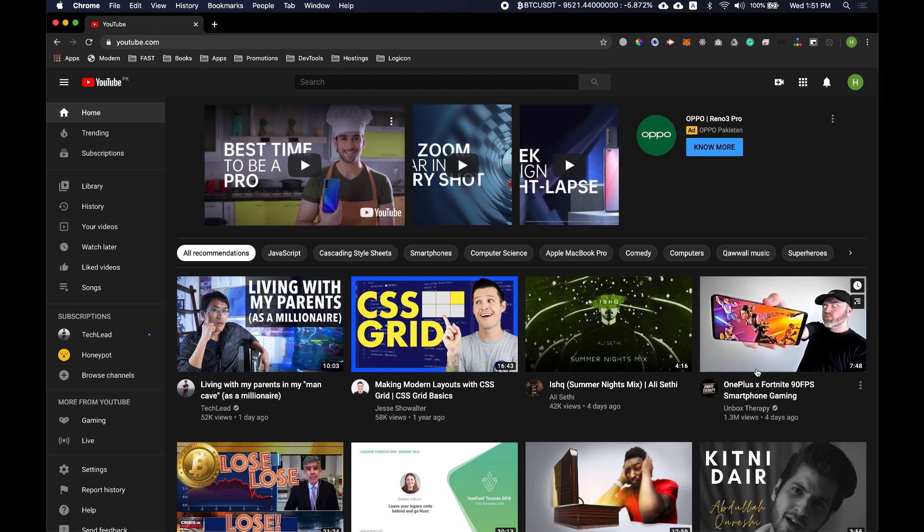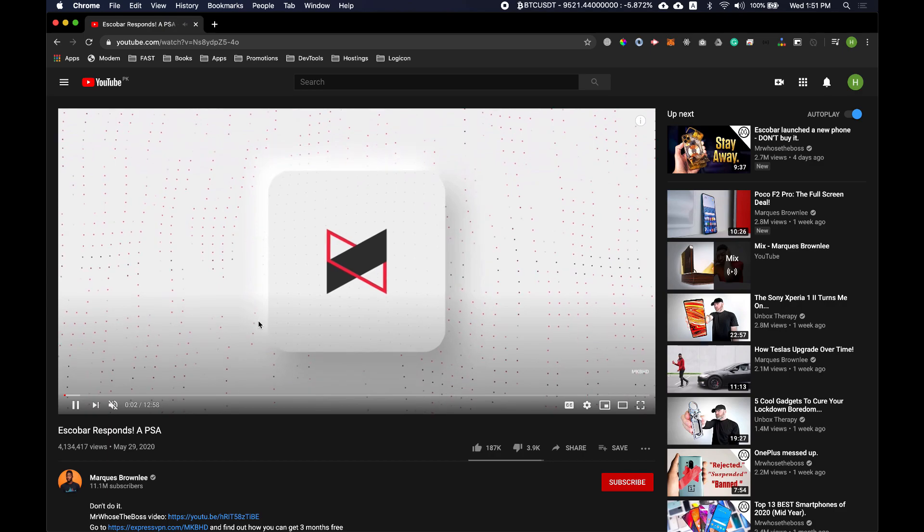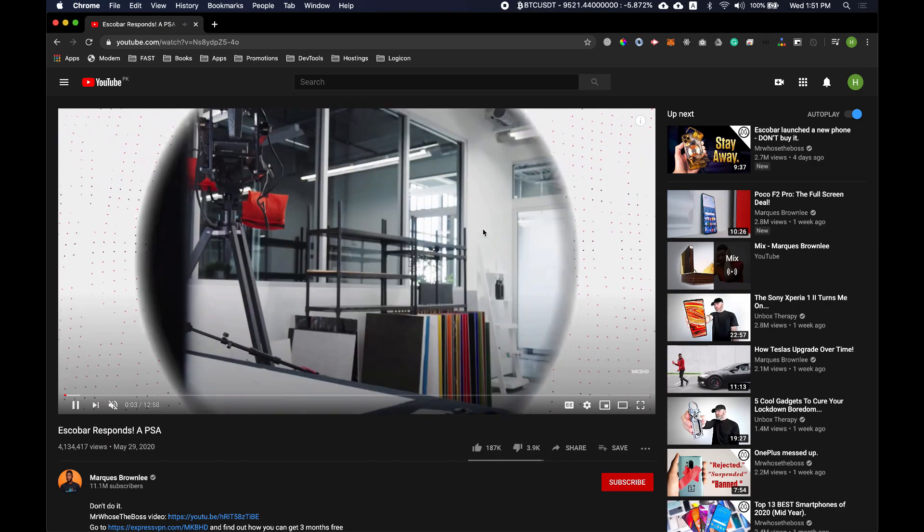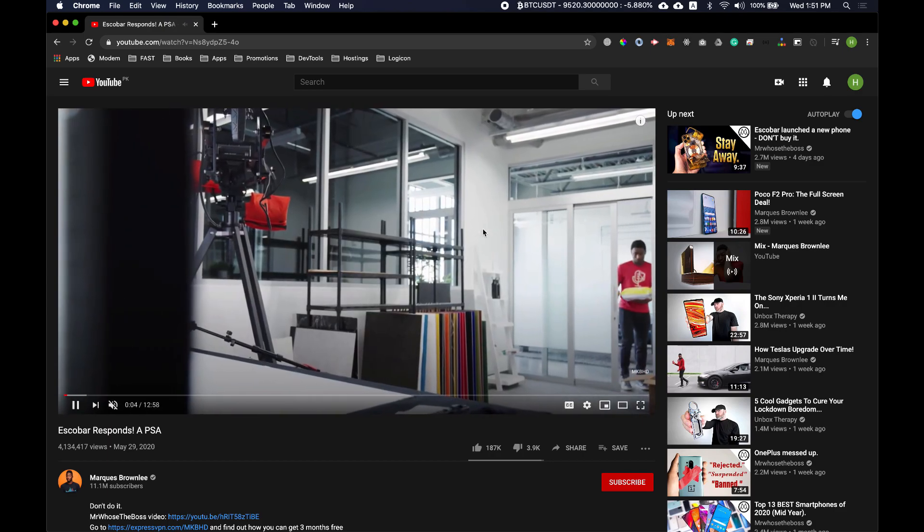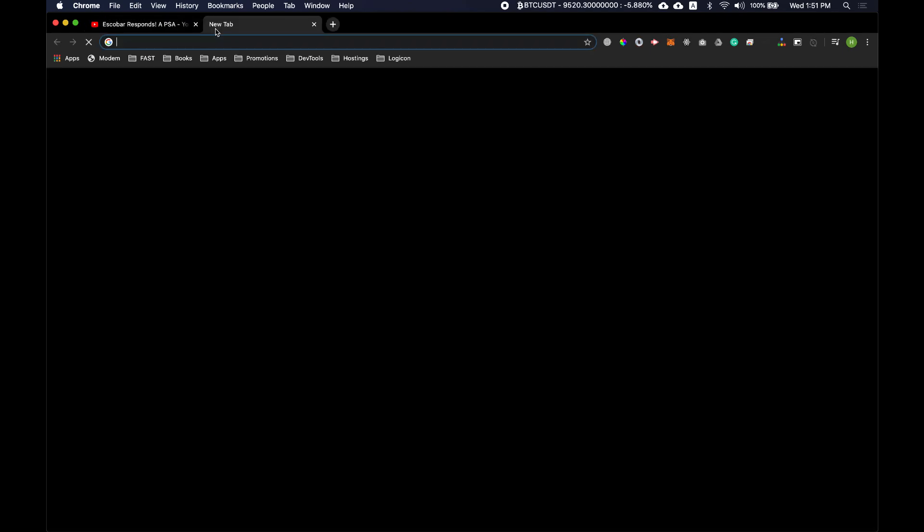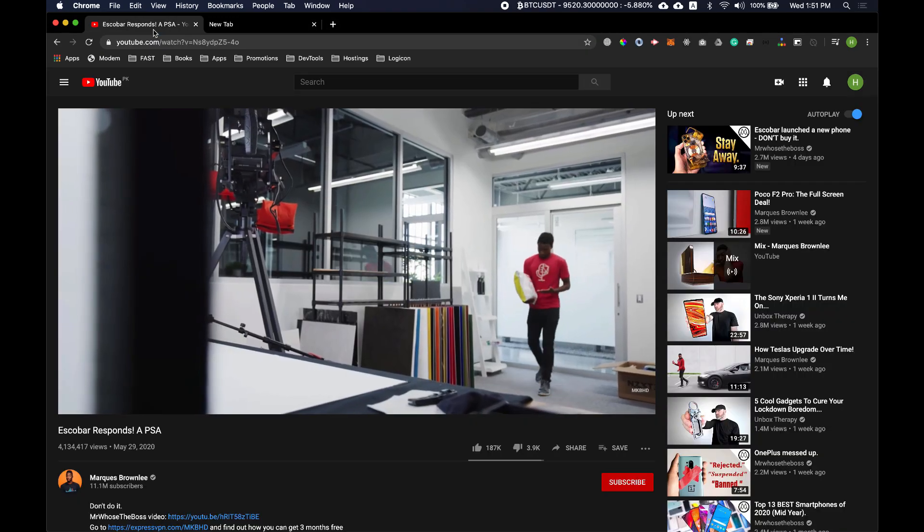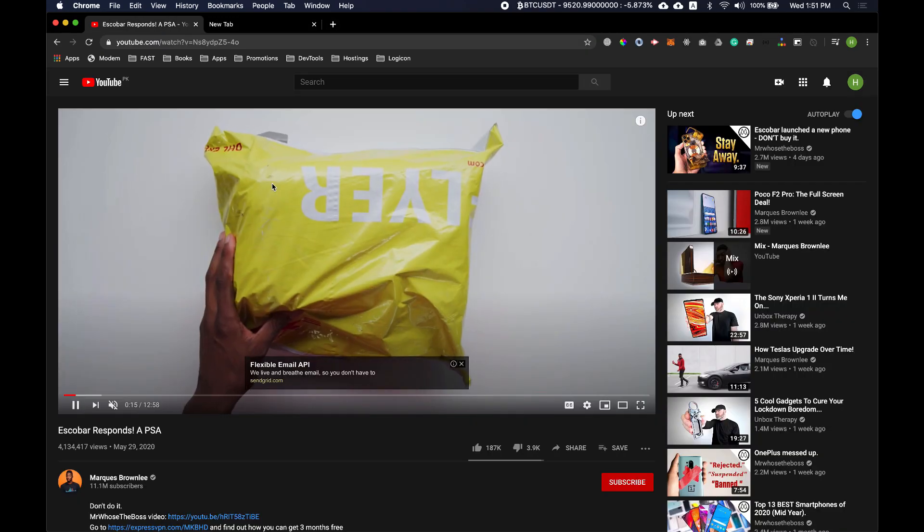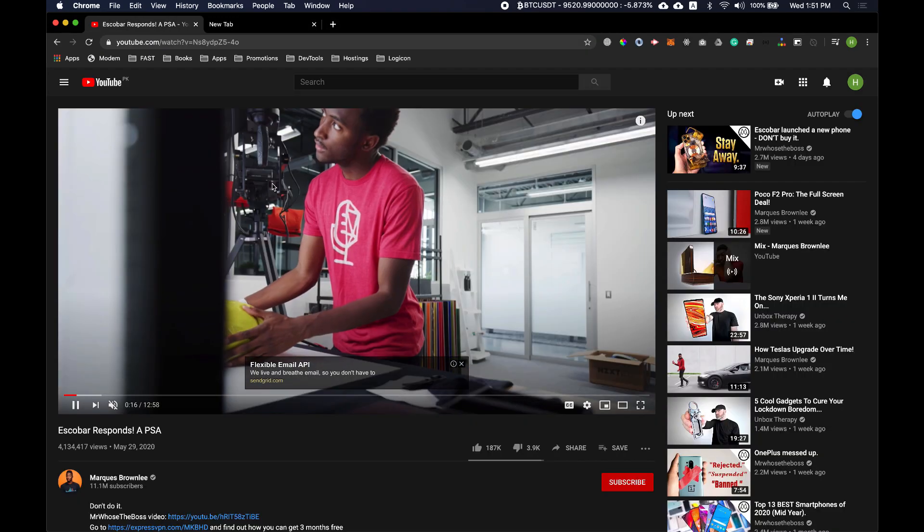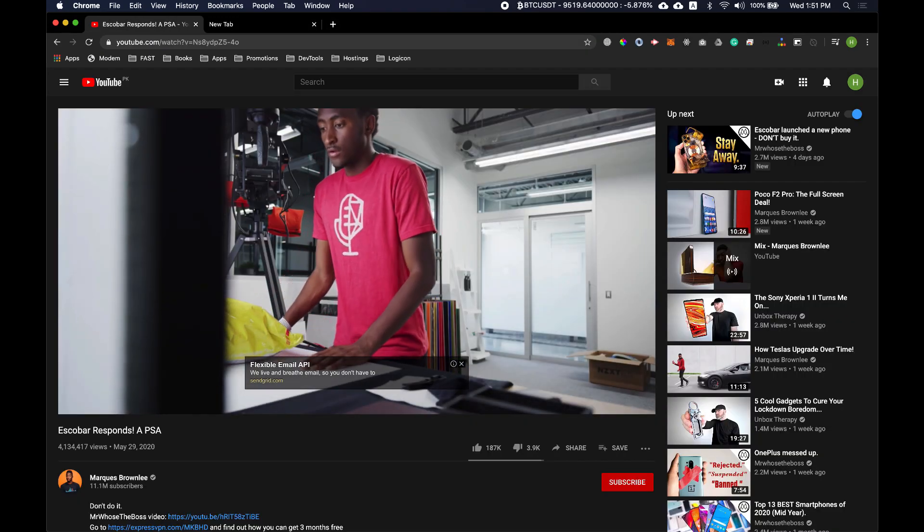So let me show you what this means. Let's just play this. Okay, so now the video is playing. Now if I move to another tab the video is not playing anymore. Now what if we want to keep this video playing and visible to us even if we are working on some other tab, some other document, etc.